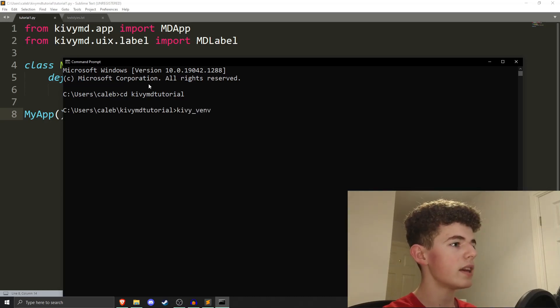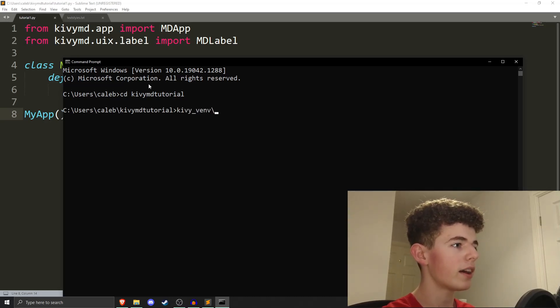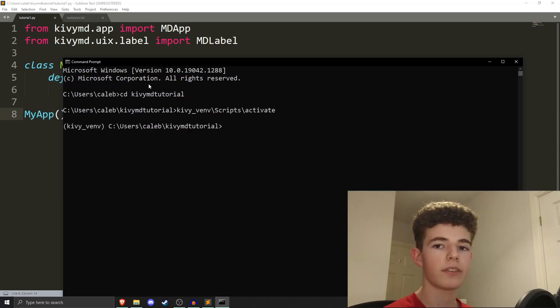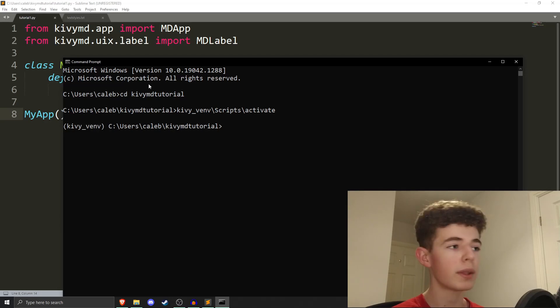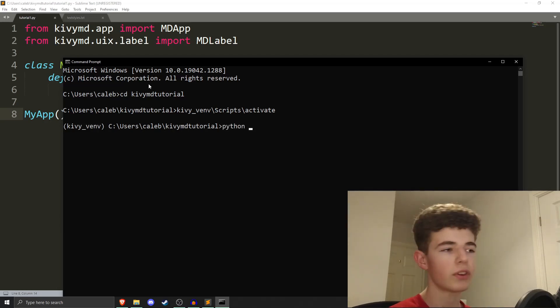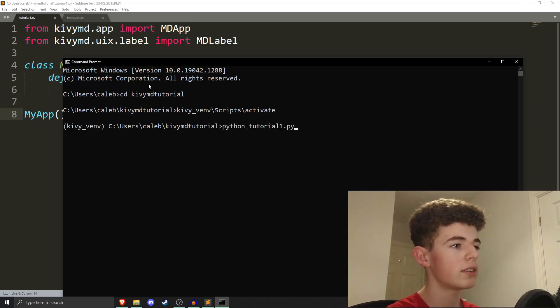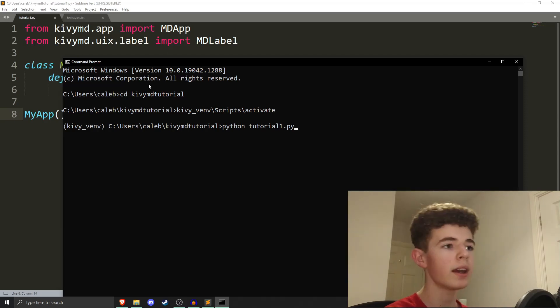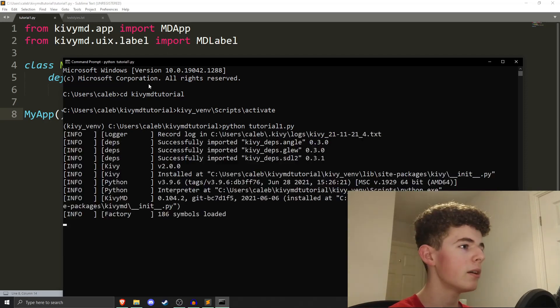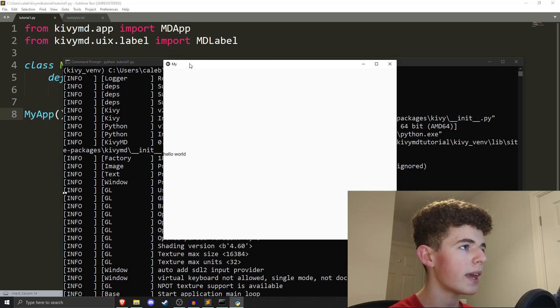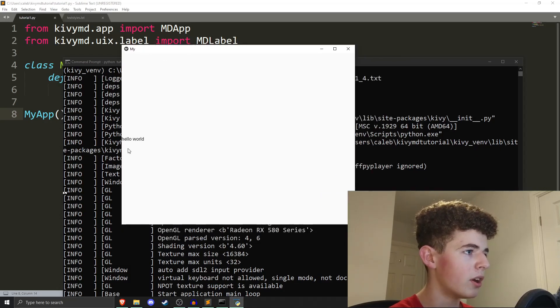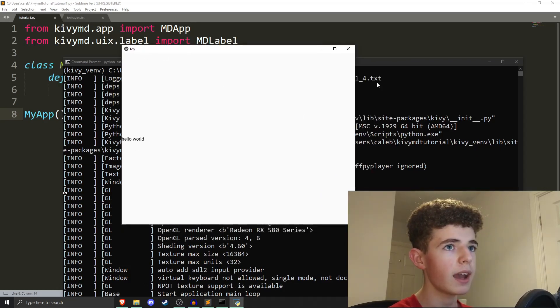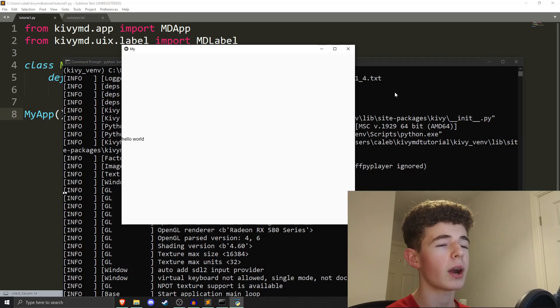First things first, just a reminder of what we did last time. This is what we did last time, and if you remember, to run it, we need to go into the command prompt, and I'm going to go into my project file by doing cd kivy.md.tutorial, and then we do kivy_vmv\scripts\activate, and that activates a virtual environment for us, and then we can do Python and then the name of your Python file. For me, it's python tutorial1.py, and we hit enter, and this is what we had last time, just some text that says,